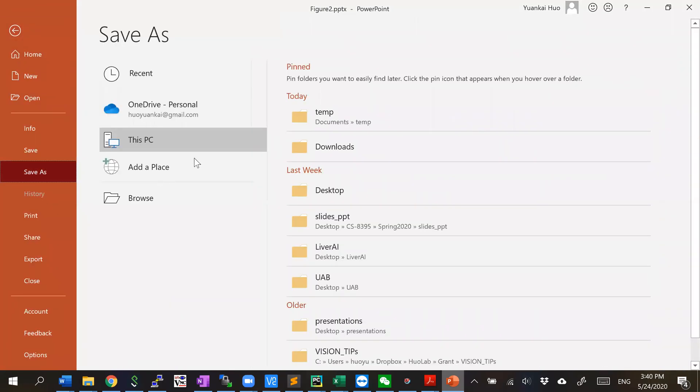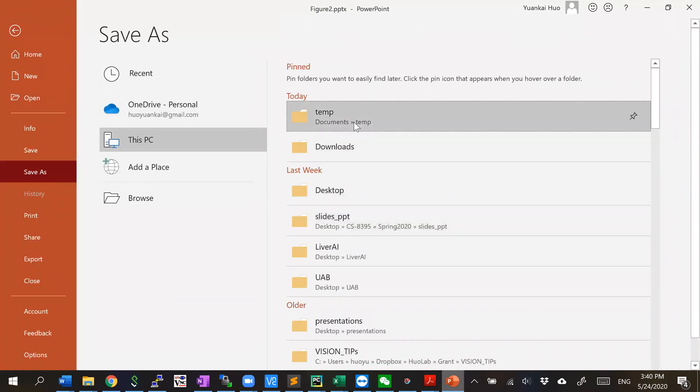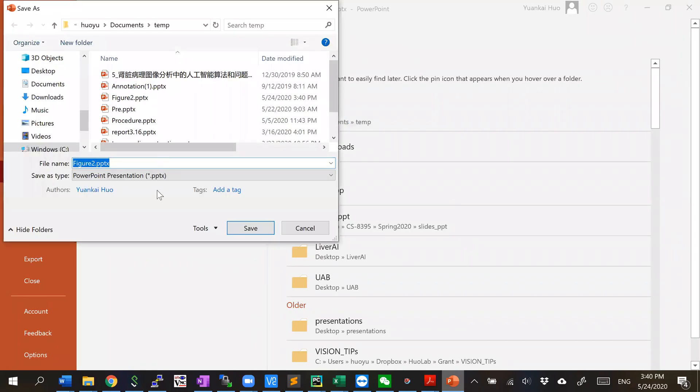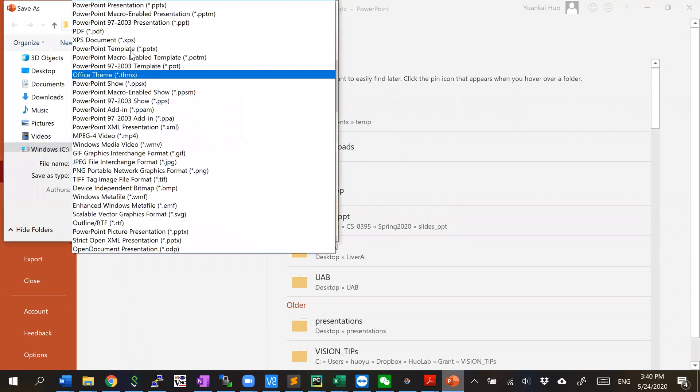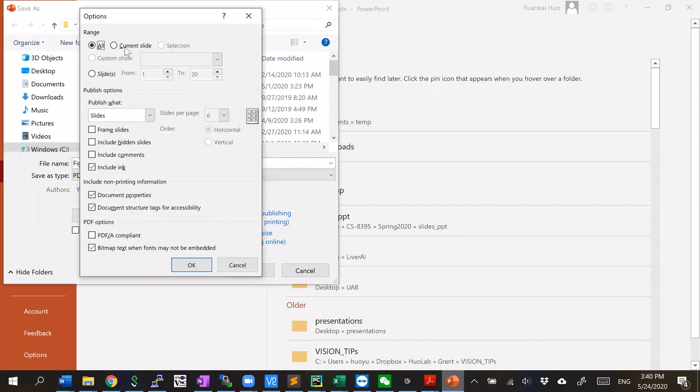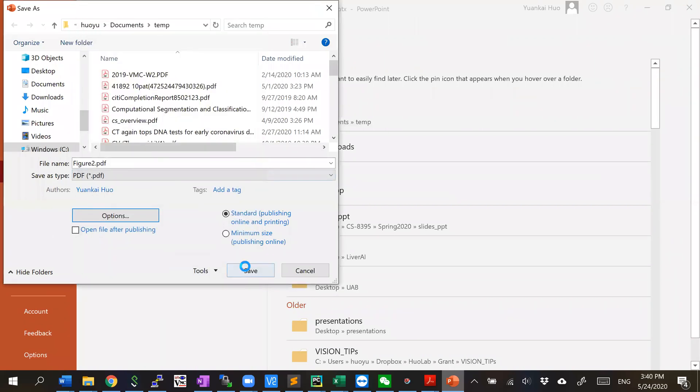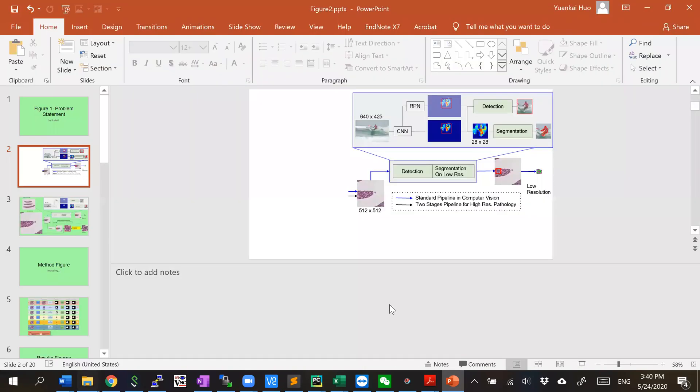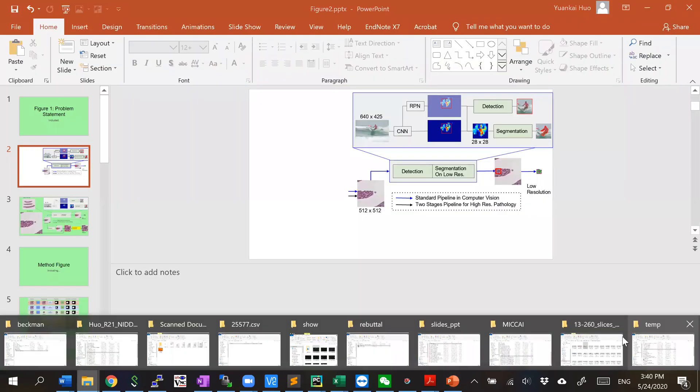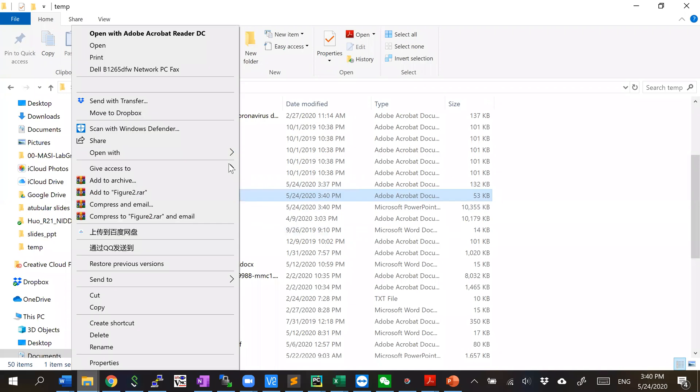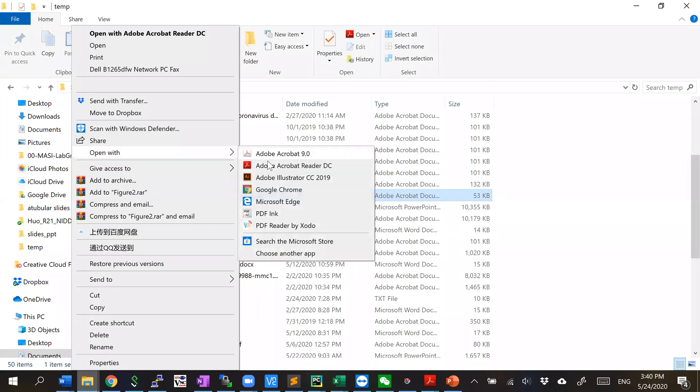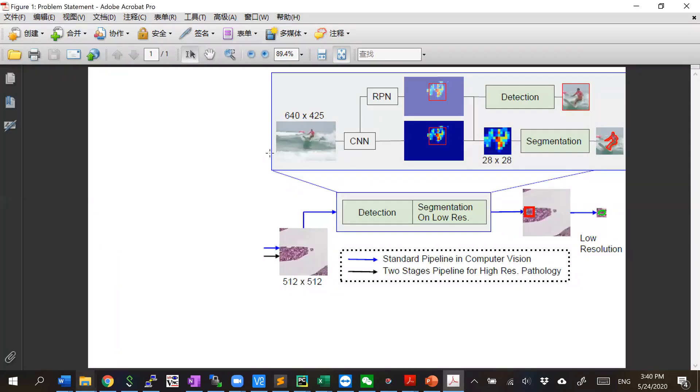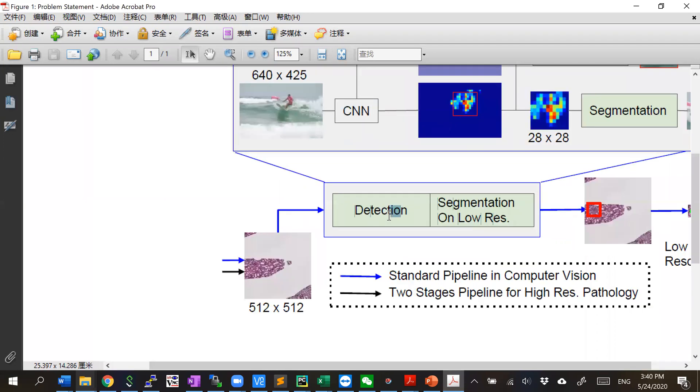Save as. And now you will see that file in the temp folder, and then you can open it with Acrobat or other PDF editor software.